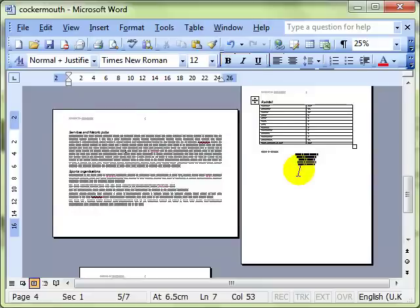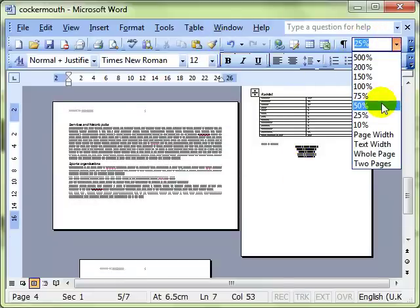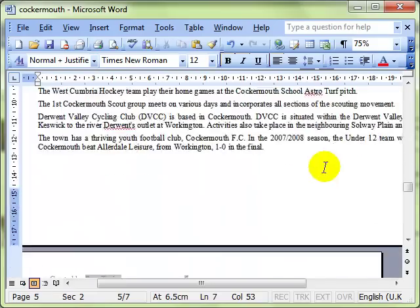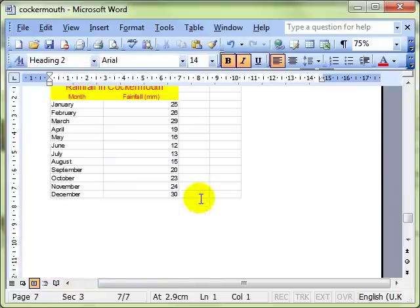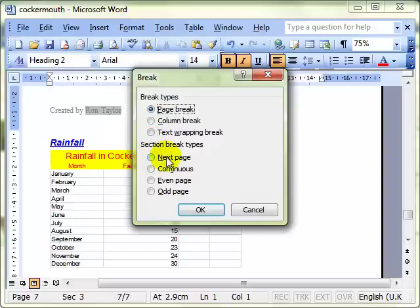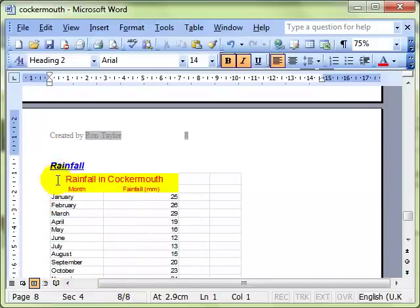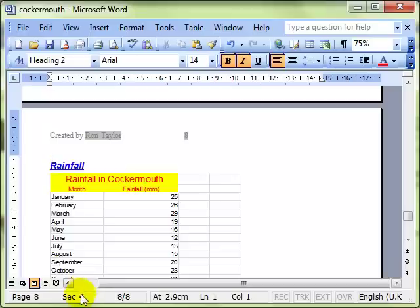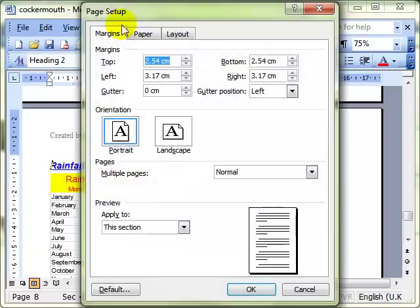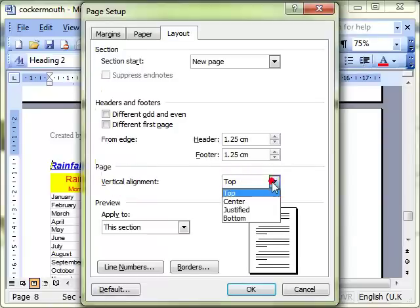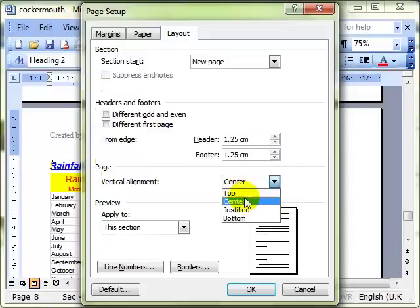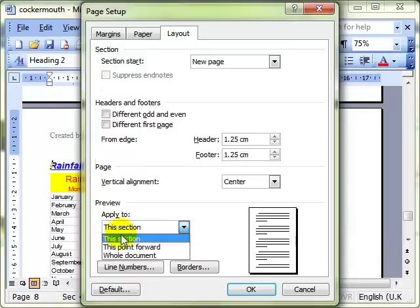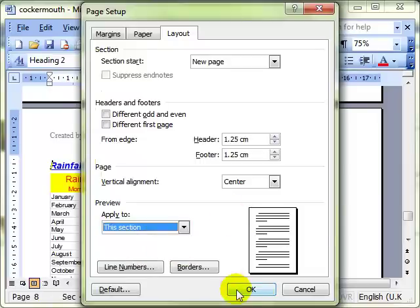I'm going to insert one more section break. And that's for the last page. For this rainfall table here. So I'm going to insert another section break. And you can see it's jumped down onto the next page. And on this page, sorry, on this section, now section 4, I'm going to use one of the other features. I'm going to use the layout feature. And I want to vertically align my section to the center of the page. And I'm going to apply that to just this section. And OK.